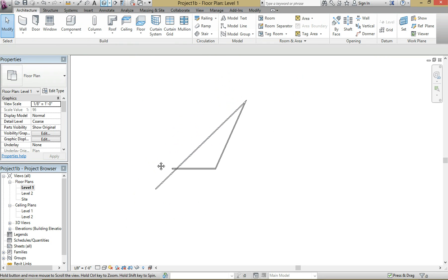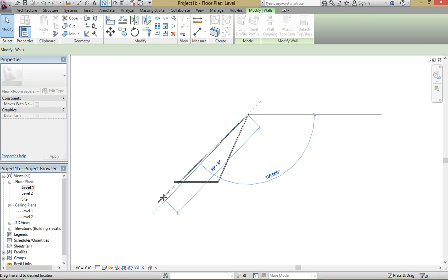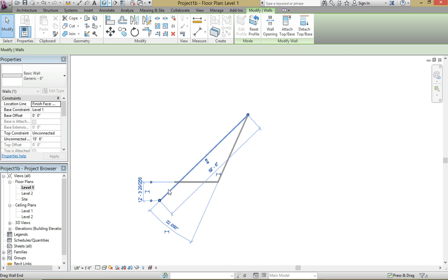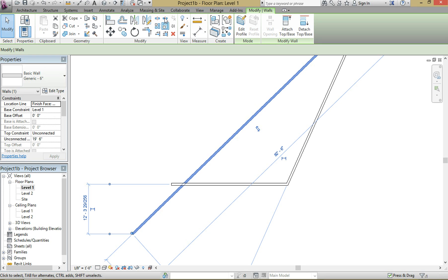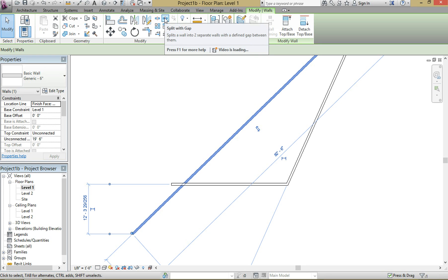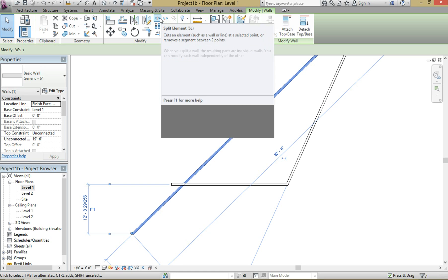Now really what you can do, or what people have done in the past, is just come in here and drag it. But sometimes it goes off to the side. So what I like to do is click the wall, which is already selected, and then there's a split with gap tool and then there's a split element tool.